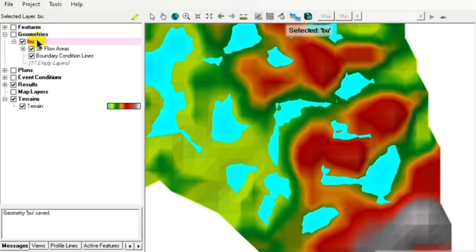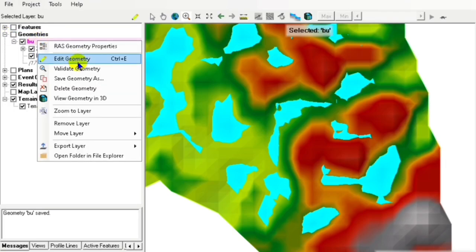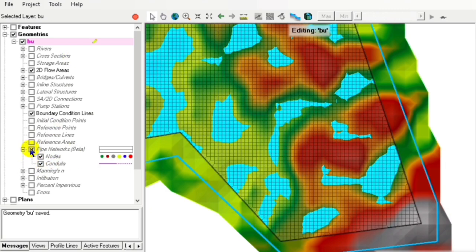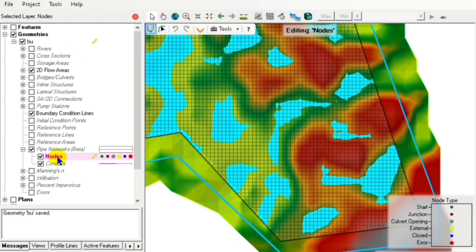In this video, we are going to add drain pipes or stormwater drain pipes to our model. First, we have to edit our geometries, then go to the pipe network beta, click on the nodes, and add our nodes.